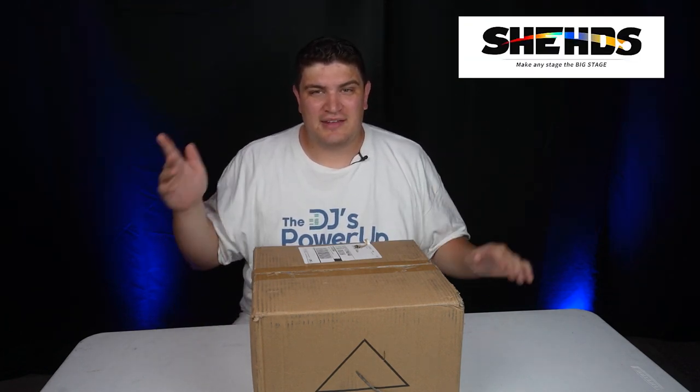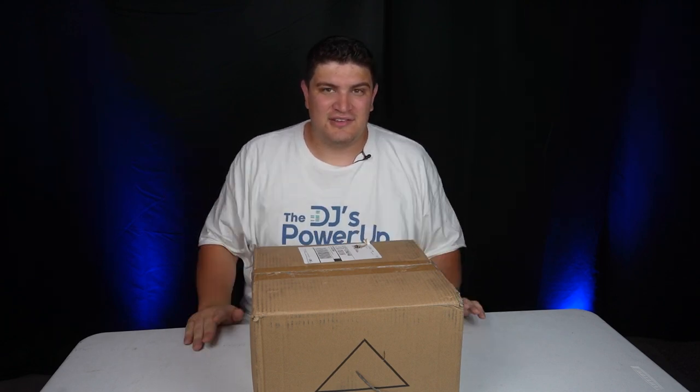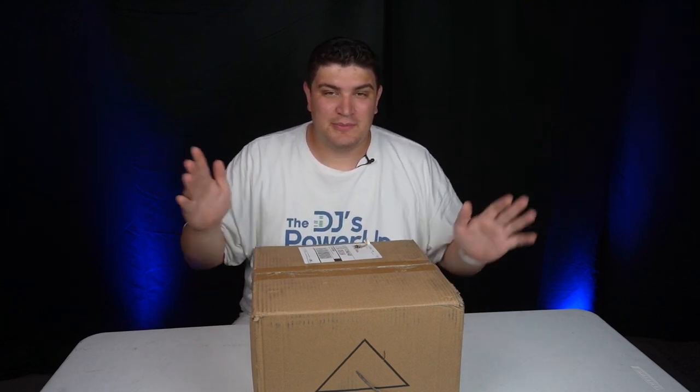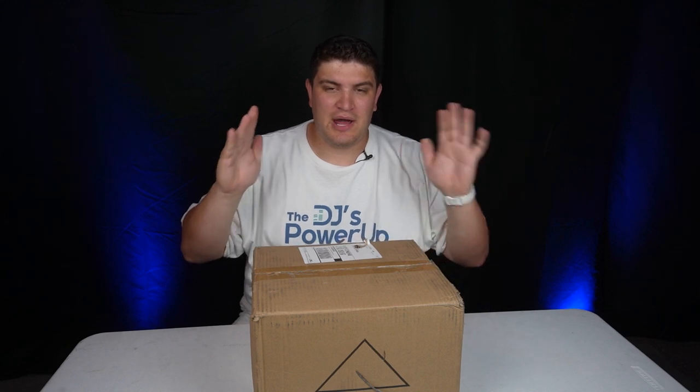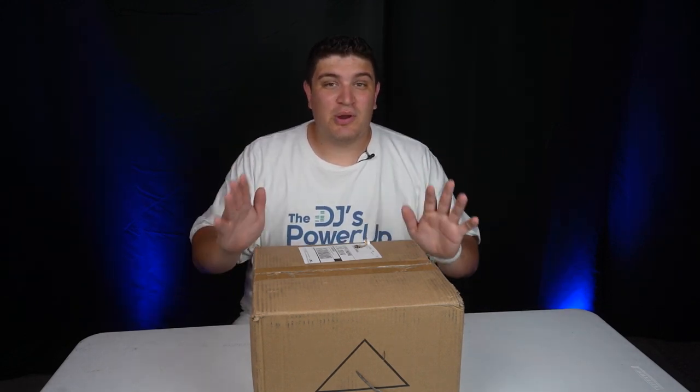So Sheds is a pretty new brand, but they have been really popular because of their affordable movers and lasers. They sent this one to me from their California warehouse and it arrived at my house in under a week. And three watts is pretty powerful.